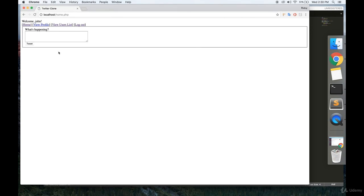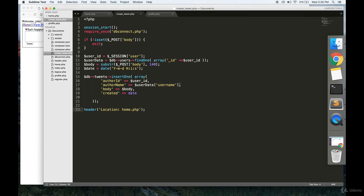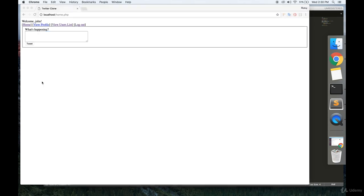Okay, so it looks like it redirected us, so that's a good sign. But we don't see anything. So in the next video we'll construct a profile page so you can look at the tweets that you've made.